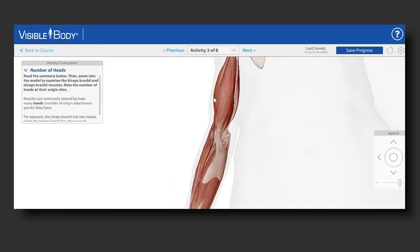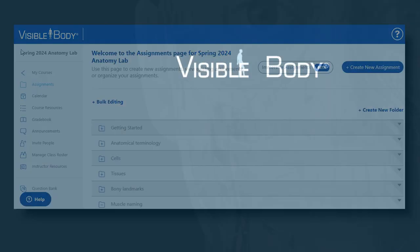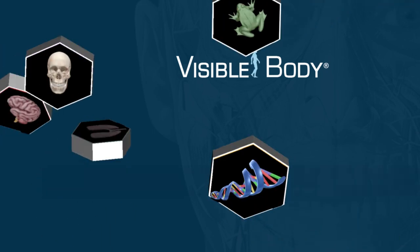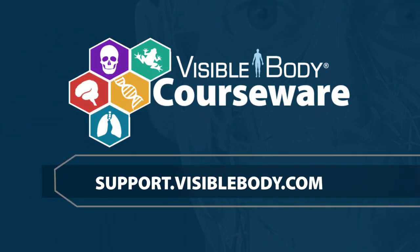Once students have completed all of the activities and taken the quiz at the end, they can complete the lesson and it will be marked as completed in their account. That's it for a quick overview of how you can edit any immersive assignment.